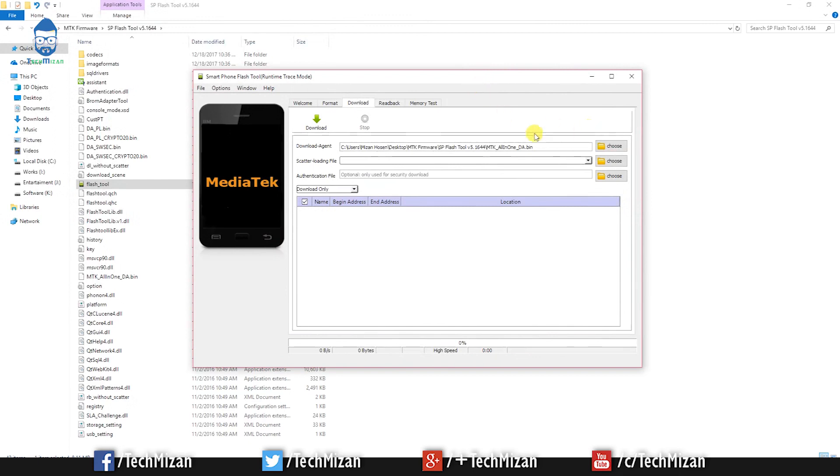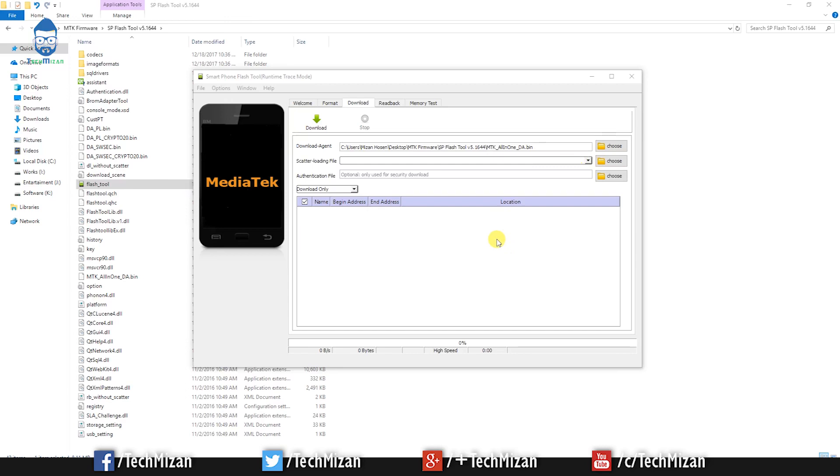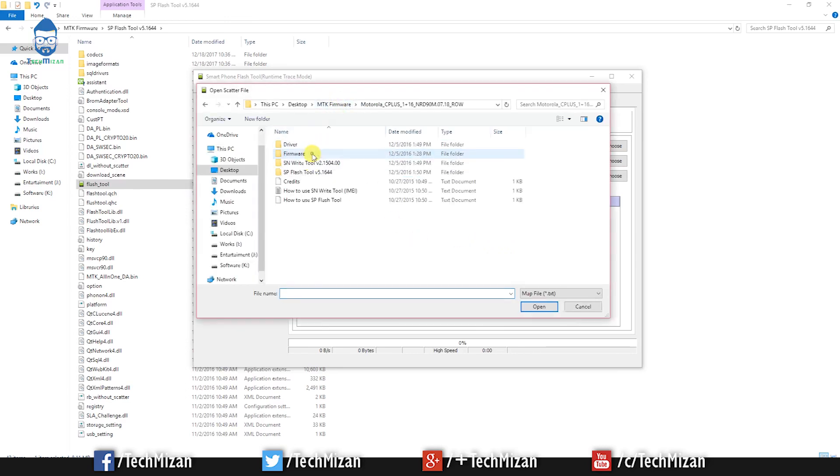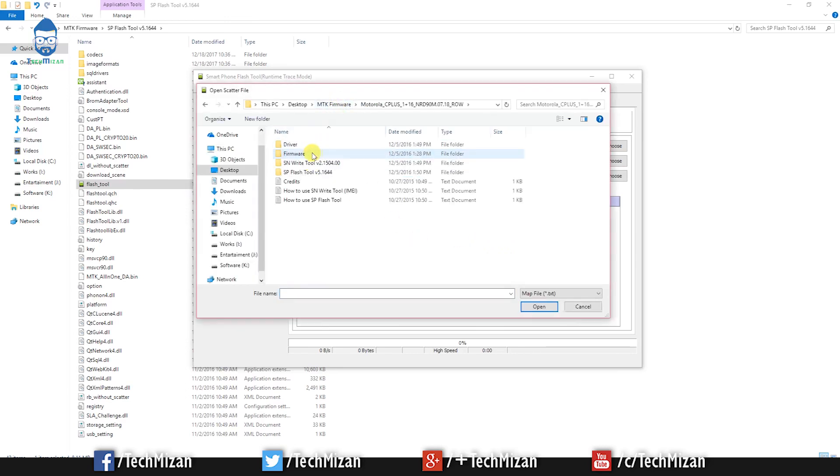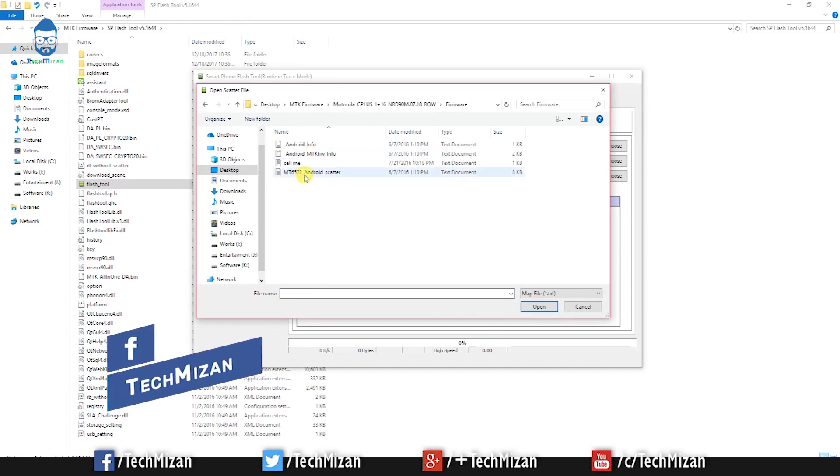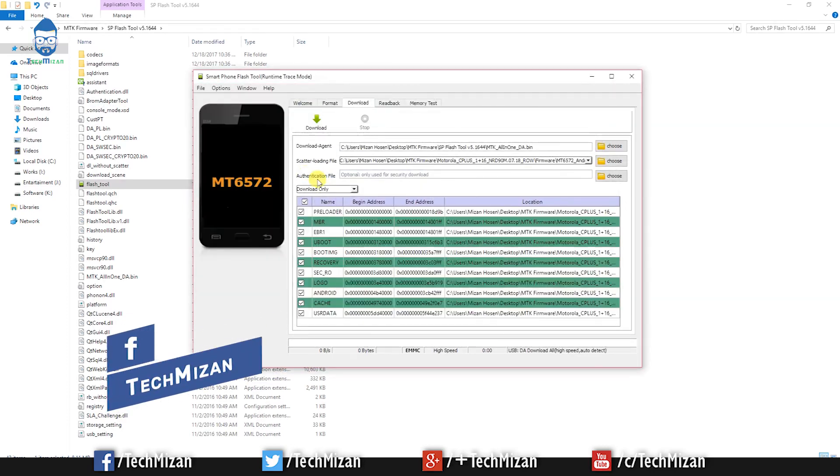Then load the scatter file from the firmware folder. Just go to the firmware folder, then again go to firmware and load the scatter file.